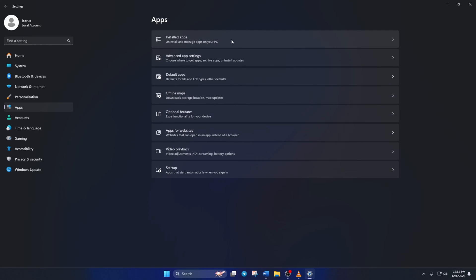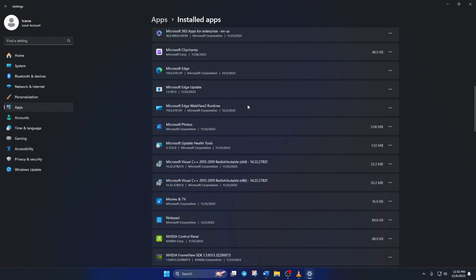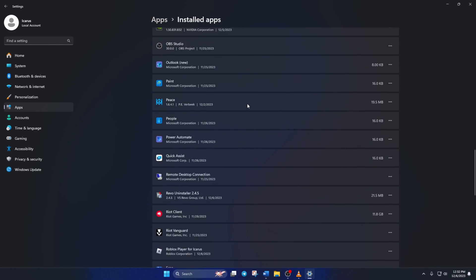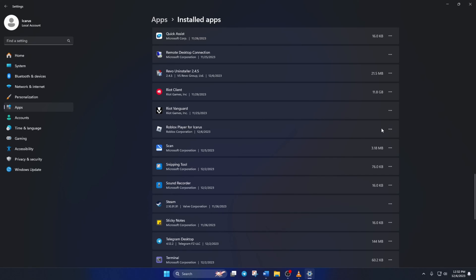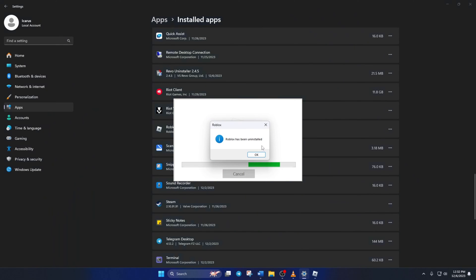Now, scroll down and find Roblox Player for user. Click on the three-dot button next to it and select Uninstall. Click on Uninstall again and Roblox will be uninstalled from your computer.